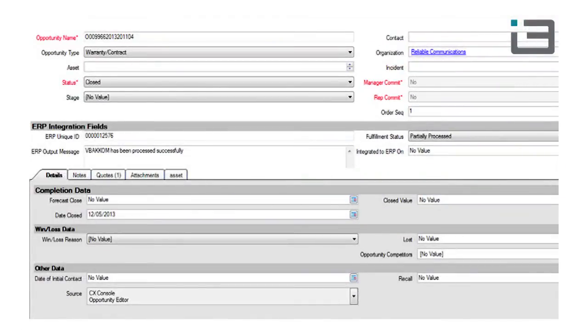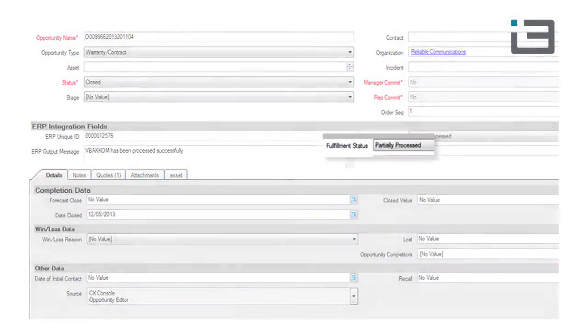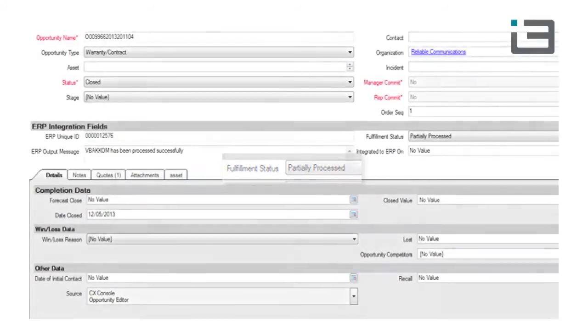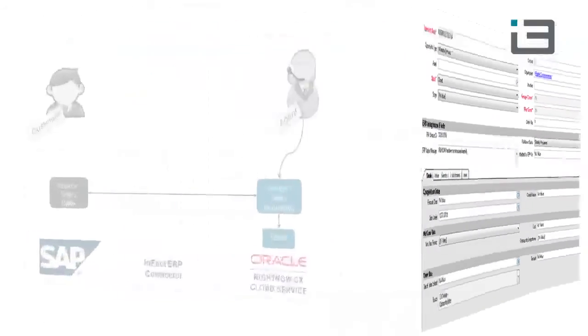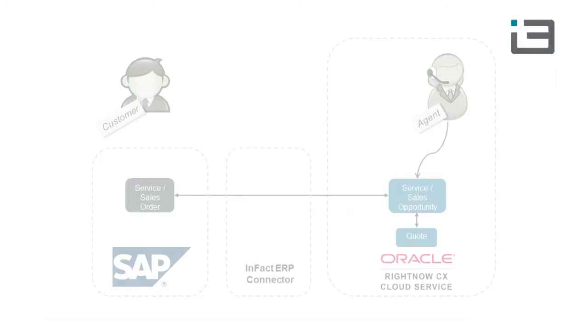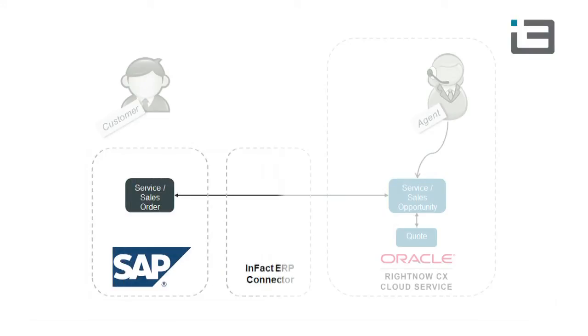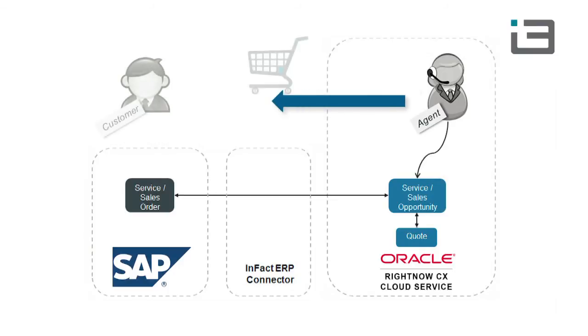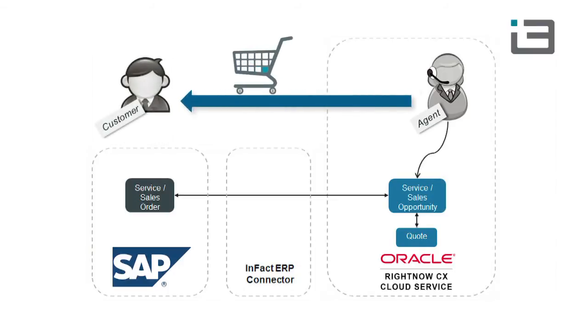In addition to linking the two records, the ERP connector also syncs order status between SAP and Service Cloud. The customer service agent using Service Cloud can now view within Service Cloud the current status of a service order. With this information, the agent can better respond to status inquiries from the customer.